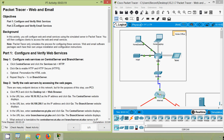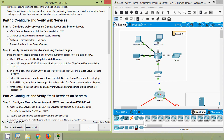Coming back to our activity, here we can see the objectives. In part one we will configure and verify web services, then in part two we will configure and verify email services.